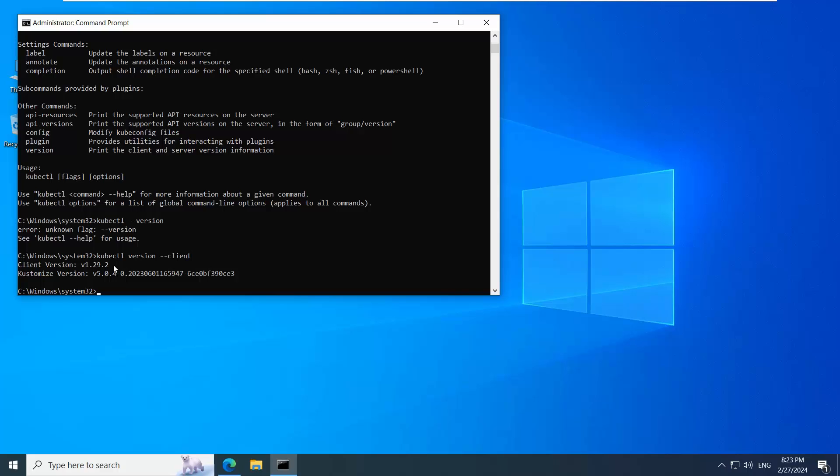This is how you can work with kubectl commands. I hope you like this video. Thank you.